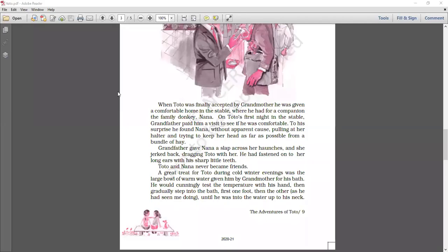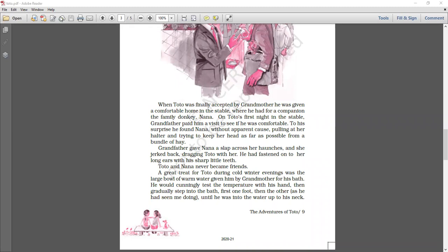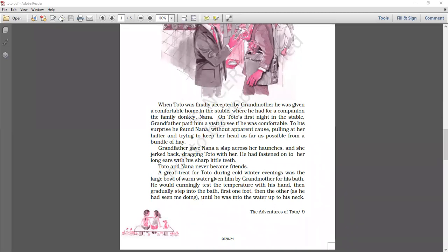Grandfather gave Nana a slap across her haunches and she jerked back, dragging Toto with her. He had fastened onto her long ears with his sharp little teeth. Grandfather was saying that Nana was behaving in such a pathetic manner. Why? She jerked back, dragging Toto with her and as soon as Nana jerked back, what was dragged along with her? Toto. He was fastened onto the long ear of Nana with his sharp little teeth. And because of that, Nana was behaving in such a weird manner. And grandfather was just thinking, why is he behaving in such a way?